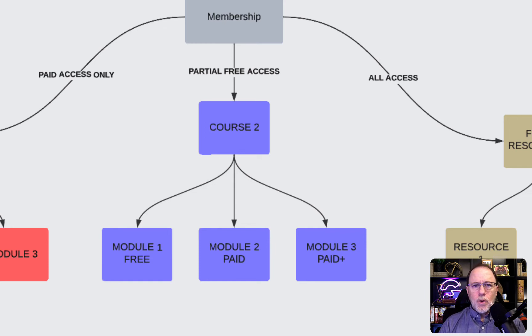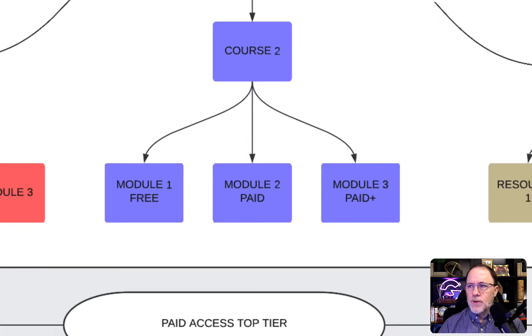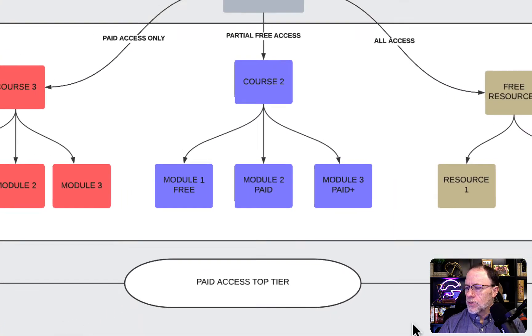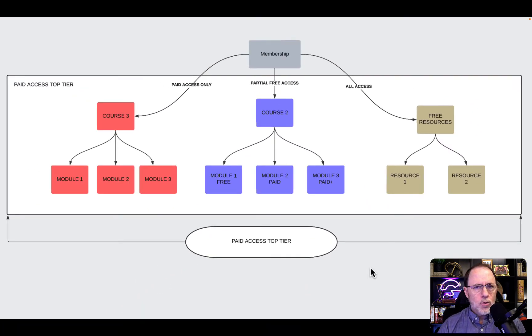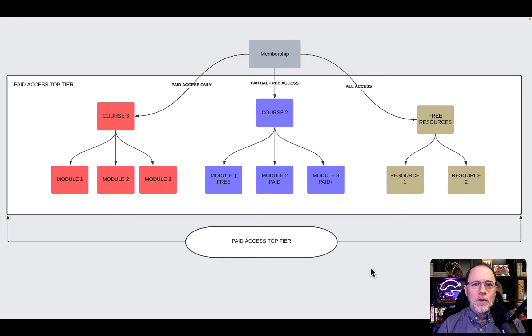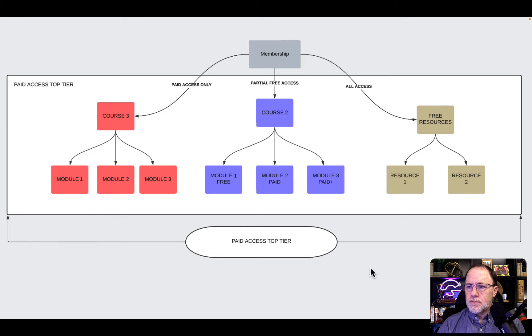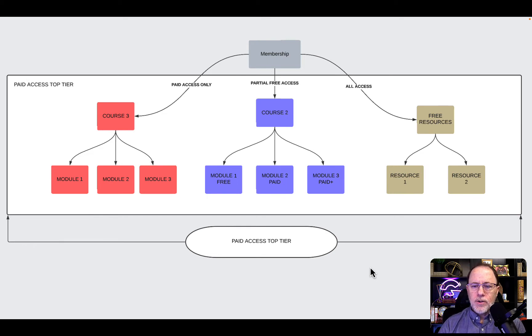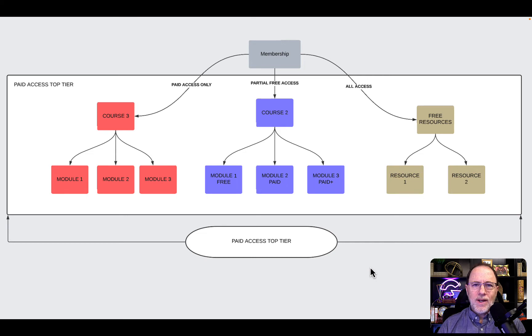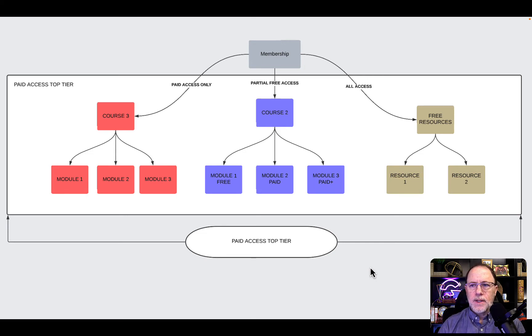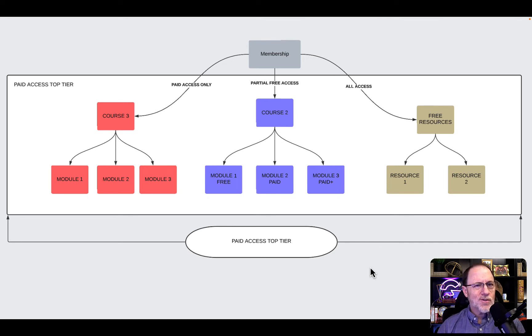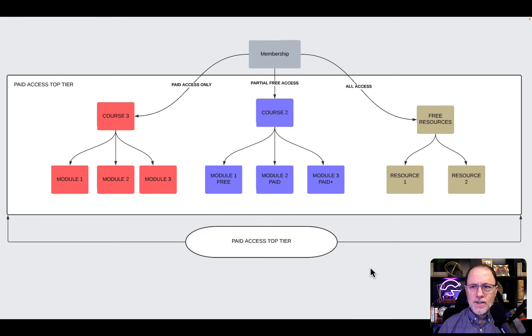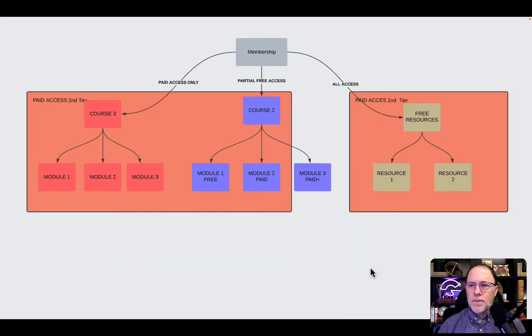We're going to go through these access levels that we need to create. The first one that we're going to create is called top tier or platinum, gold, whatever you want to call it. This is when somebody buys the full package. In this top tier, you can see the white rectangle is just going around everything. When they buy, they get access to everything that's in the membership, full access to Course 3, Course 2, and free resources. That one's simple - they get full access to everything.